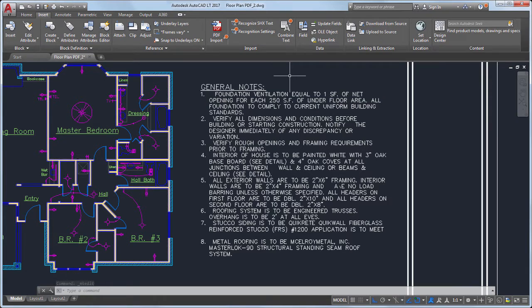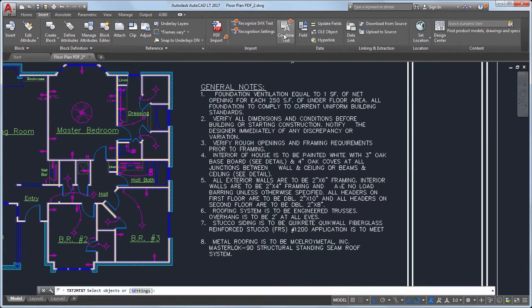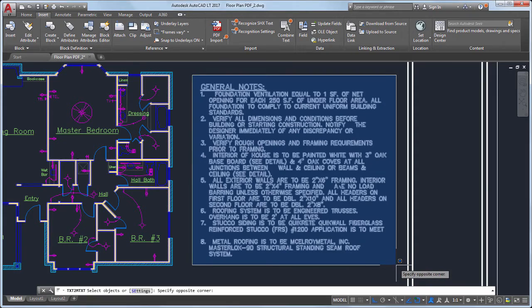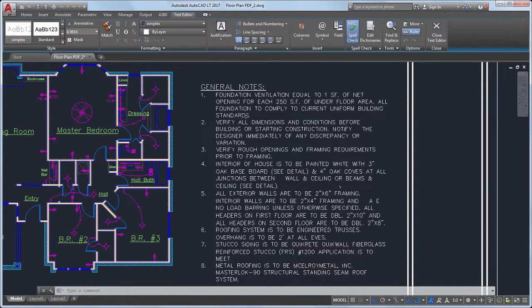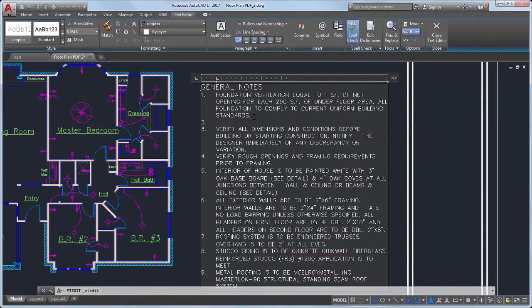We also enhanced the text-to-mtext express tool. Now it's a supported command that can be used to combine multiple text objects into a single, multiline text object.